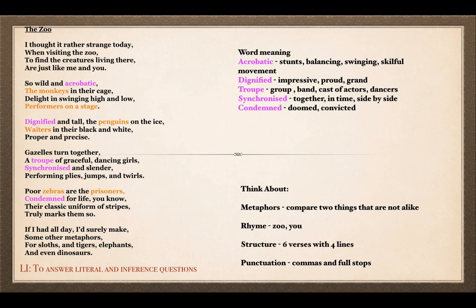The second word, in verse three, is dignified. Dignified means to look impressive, or to be very proud and grand. The penguins are described as dignified — grand, almost like a king or a queen, like royalty. The third word is troop, also in verse four. A troop is a group or band — it could be a group of people doing gymnastics, a band playing in a concert, or a cast of actors or dancers.